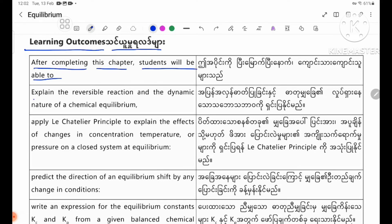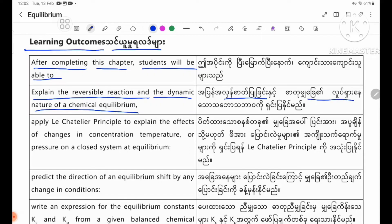Explain the reversible reaction and the dynamic nature of chemical equilibrium. Apply Le Chatelier's Principle to explain the effects of changes in concentration, temperature, or pressure on a closed system at equilibrium.